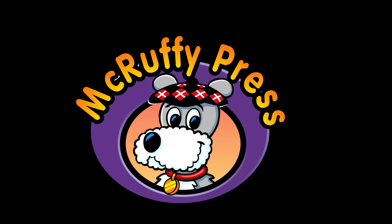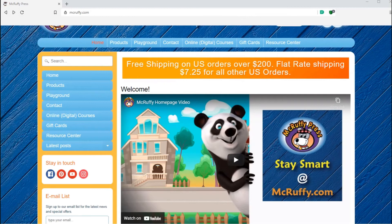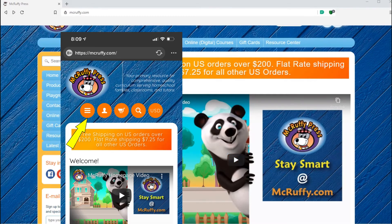Now let's visit the mcruffy.com website to see the cube puzzle designs in the resource center. On the menu, click the resource center tab. In a browser window, there is a menu on the left side and across the top. On a phone or tablet, you can access the menu by first tapping the three bars in the top left of the screen.